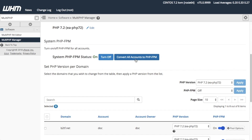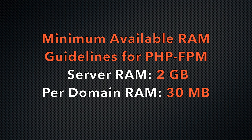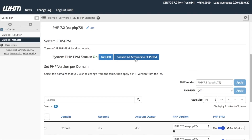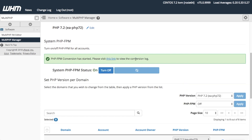Your server must have at least 2GB of RAM available and at least 30MB of RAM available per domain. These guidelines will help you prevent server performance issues. Make sure that you have the right amount of memory before you convert all your domains to Apache PHP-FPM. Since my server meets these guidelines, I will click Convert All Accounts to PHP-FPM.